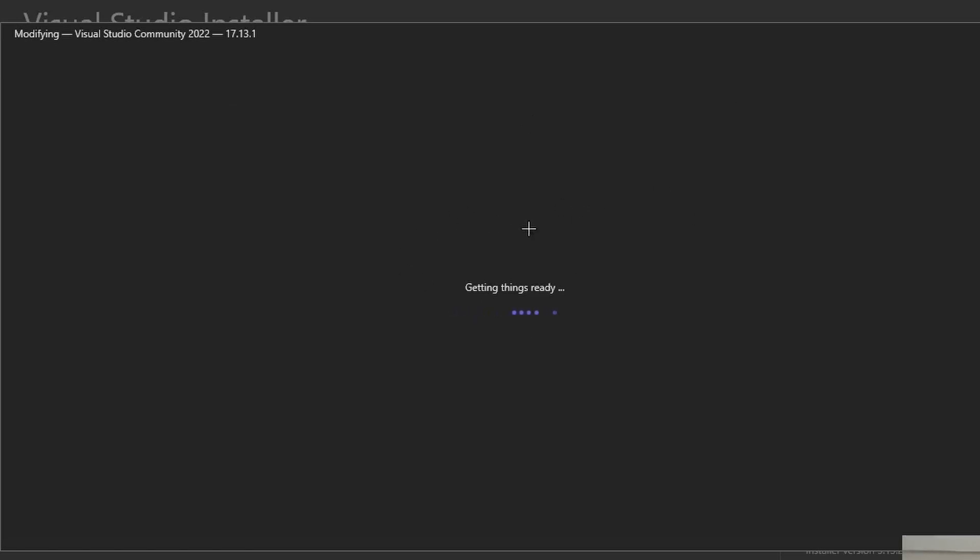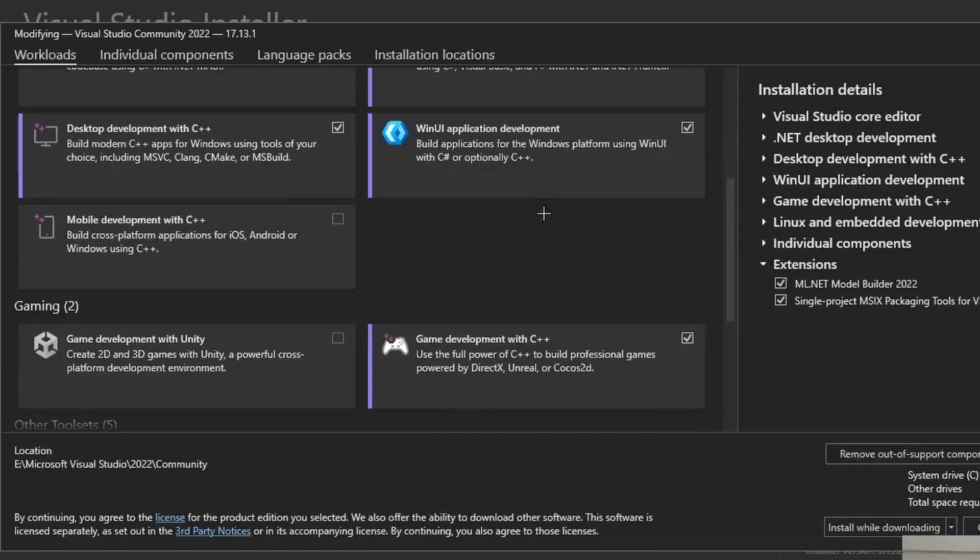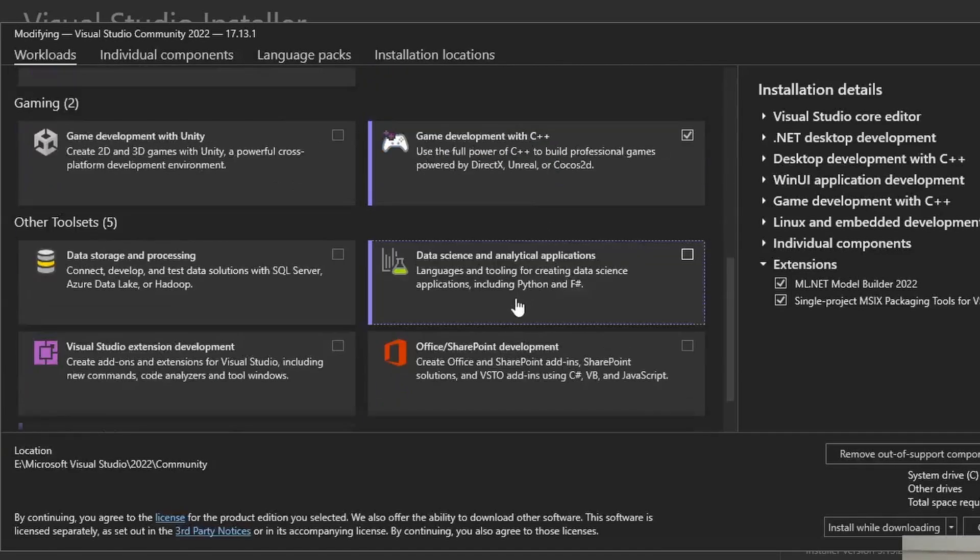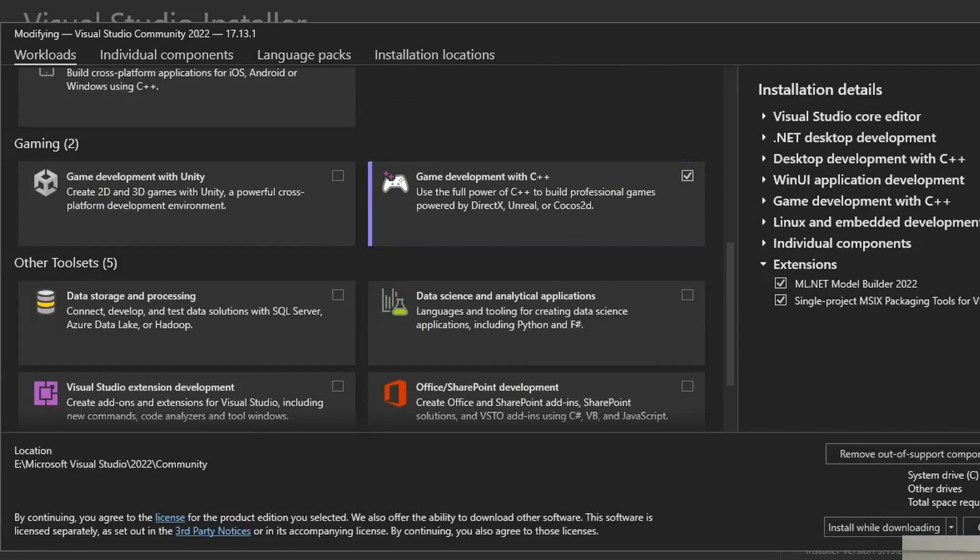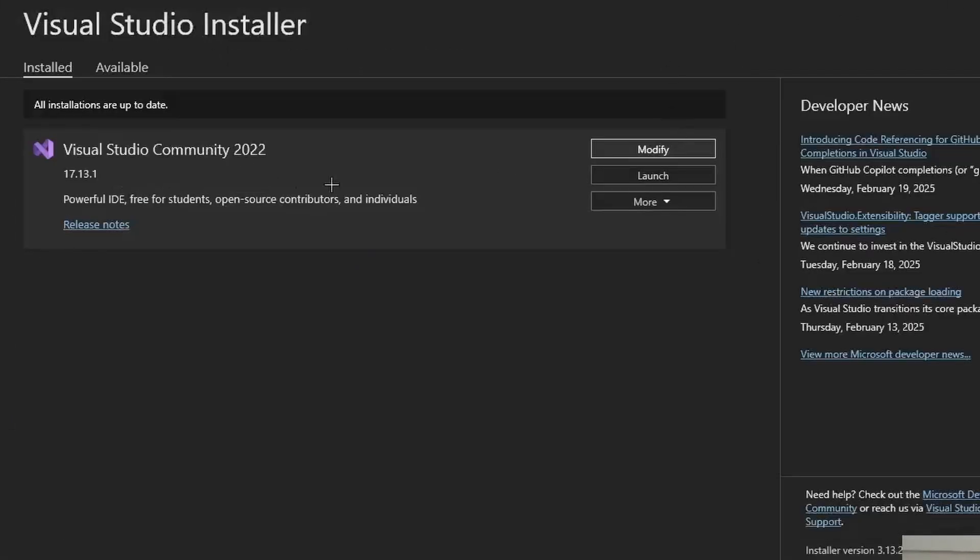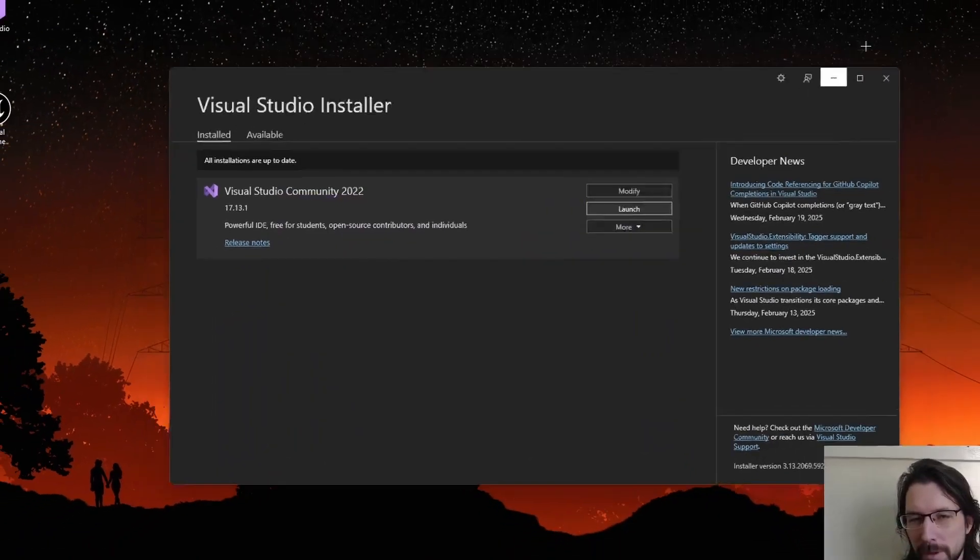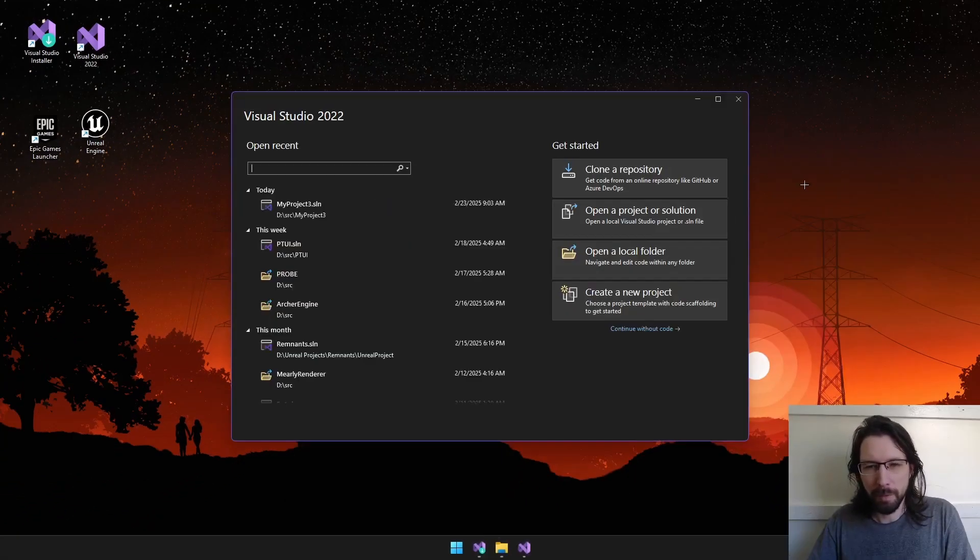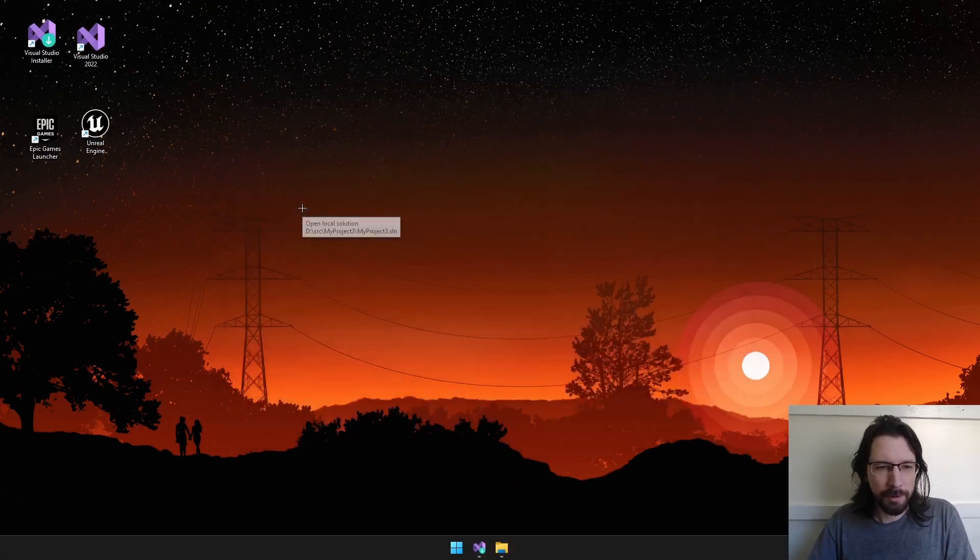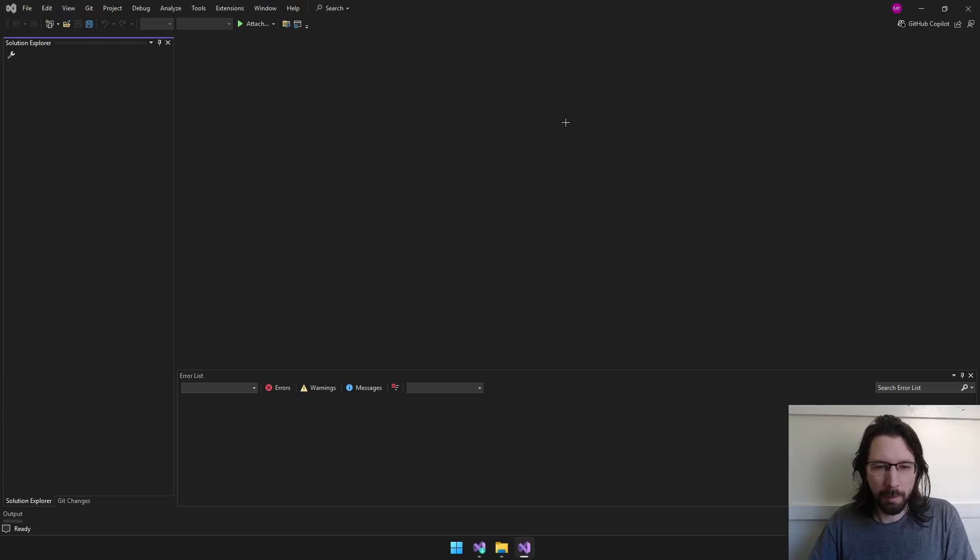This is also where you make sure you have all the Unreal stuff. We're just going to go ahead and launch Visual Studio and get into our project. Now, we have My Project 3. That's the one we were working on. I just clicked on it and it loaded up.